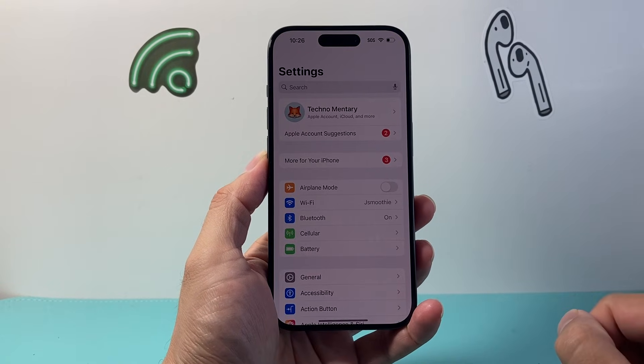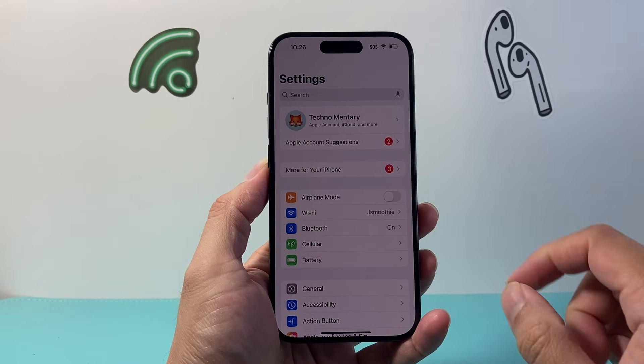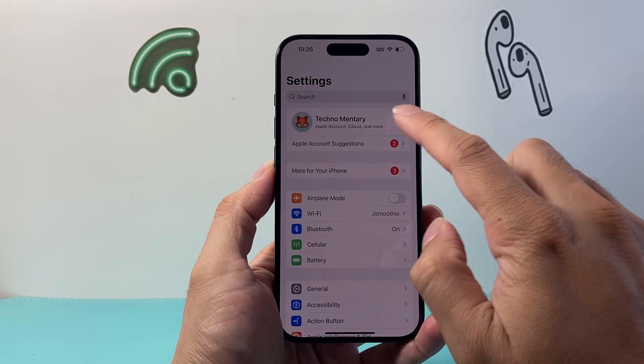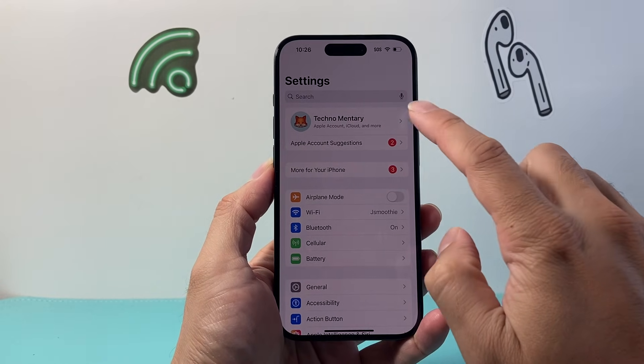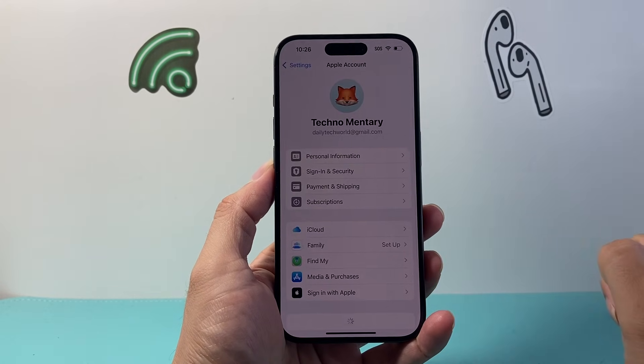First thing you're going to do is go into your Settings and then you'll see your Apple ID that's signed in. You're going to tap on that.